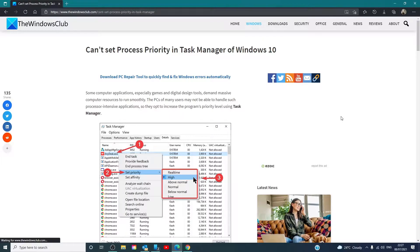Hello Windows Universe! In this video we will talk about what you can do if you can't set Process Priority in Task Manager on Windows.